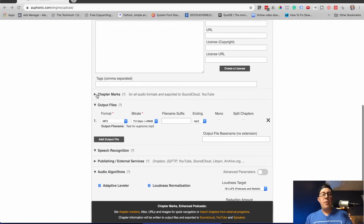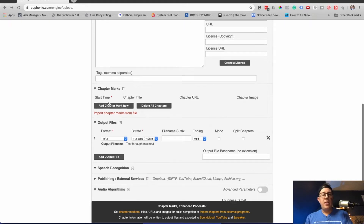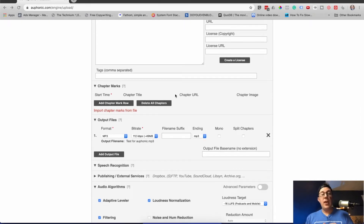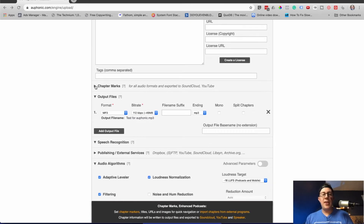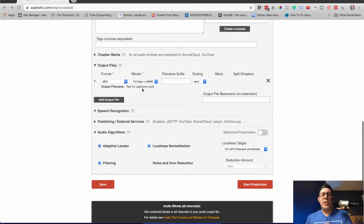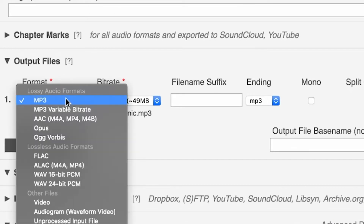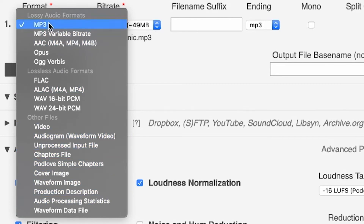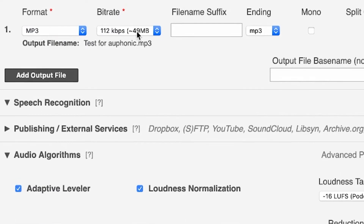You can add chapter marks if that's what you do — I've never done these, but lots of people do add chapter marks. Output file — now we're getting to the good stuff. Pay attention to this: WAV, MP3, as well as a ton of other things. MP3 is mostly what you're going to be going for here. Choose your bit rate — I usually do 96 or 112. You can also choose a file name suffix; it gives you the output file name right here.